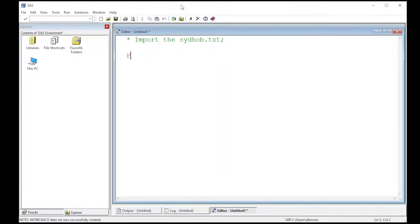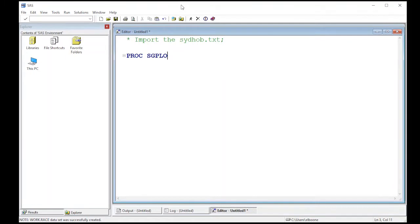First, we're going to do proc plot like we did before, but we're going to change it a little bit. We're going to add another letter. So before we added a G, now we're going to use proc sgplot.